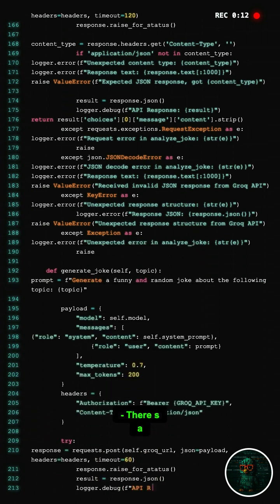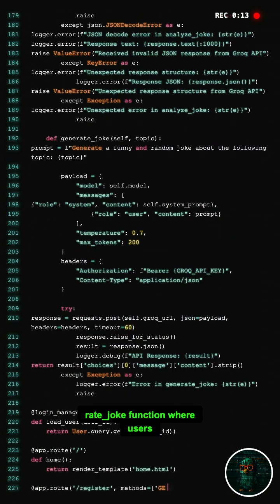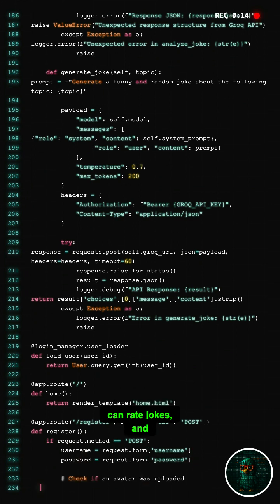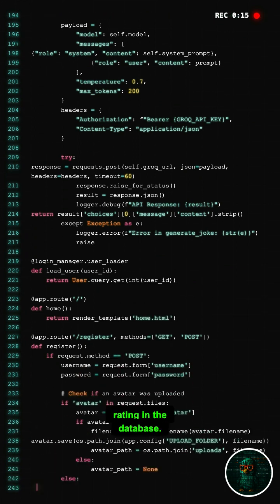There is a rate_joke function where users can rate jokes, and it updates the average rating in the database.